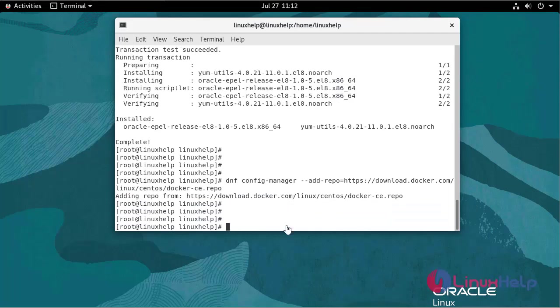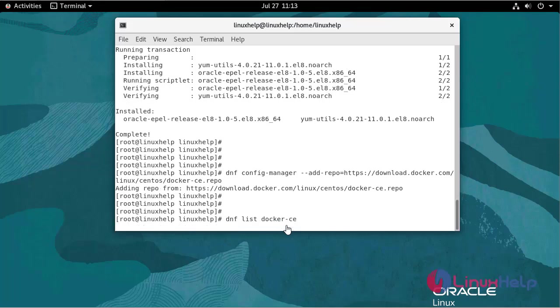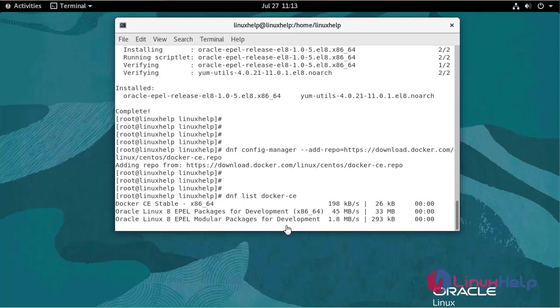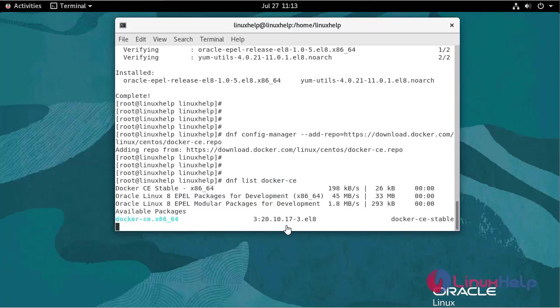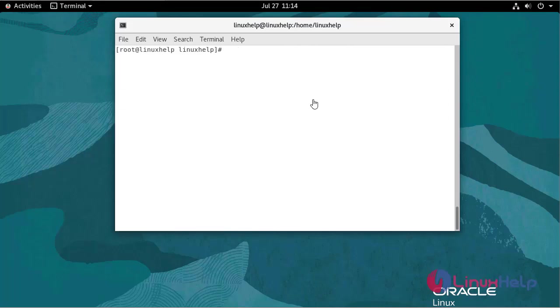To verify which version of docker is available for installation, use the following command. Run the following command to install the latest version of docker.